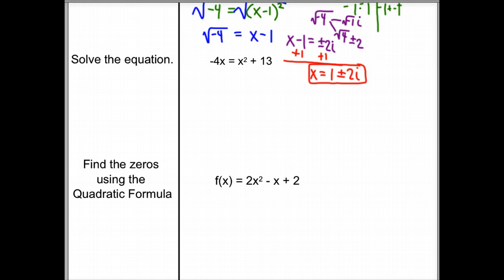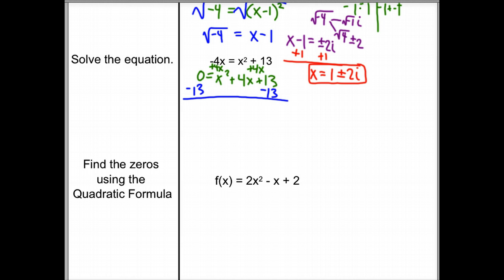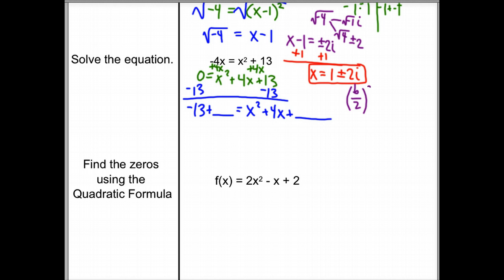The second problem says solve the equation. The first thing I want to do is make sure all terms are on the right-hand side. We're adding 4x to both sides: 0 equals x squared plus 4x plus 13. Now we subtract 13 from both sides: negative 13 plus blank equals x squared plus 4x plus blank. We fill in that blank with b over 2 squared. Our b is positive 4, so we have 4 over 2 squared, which is 2 squared, which is 4. So we're adding 4 to both sides.